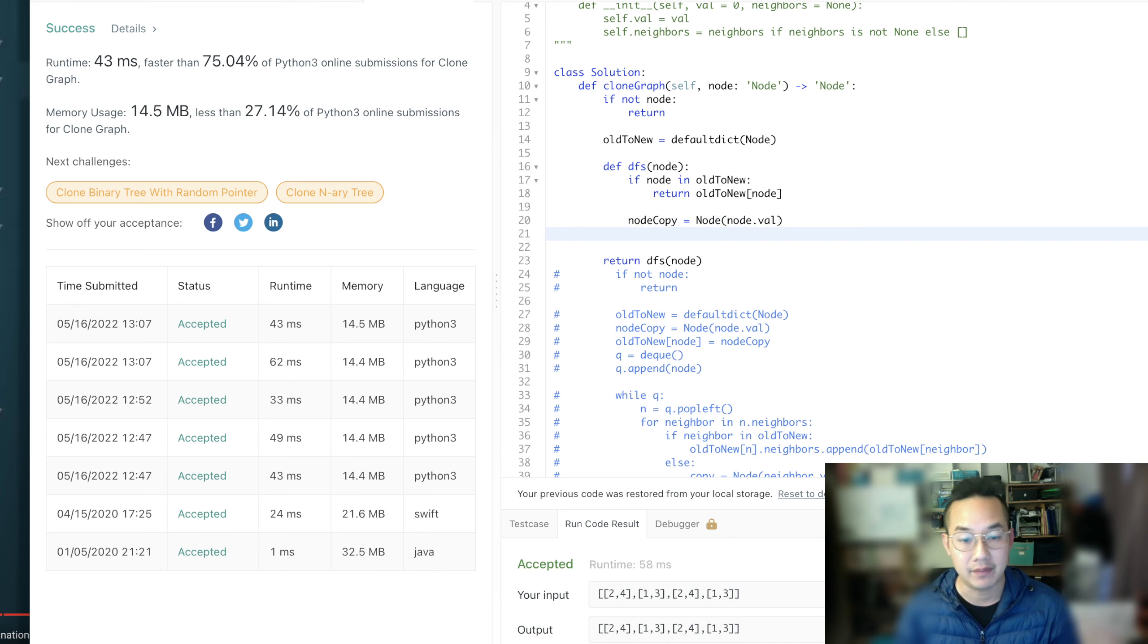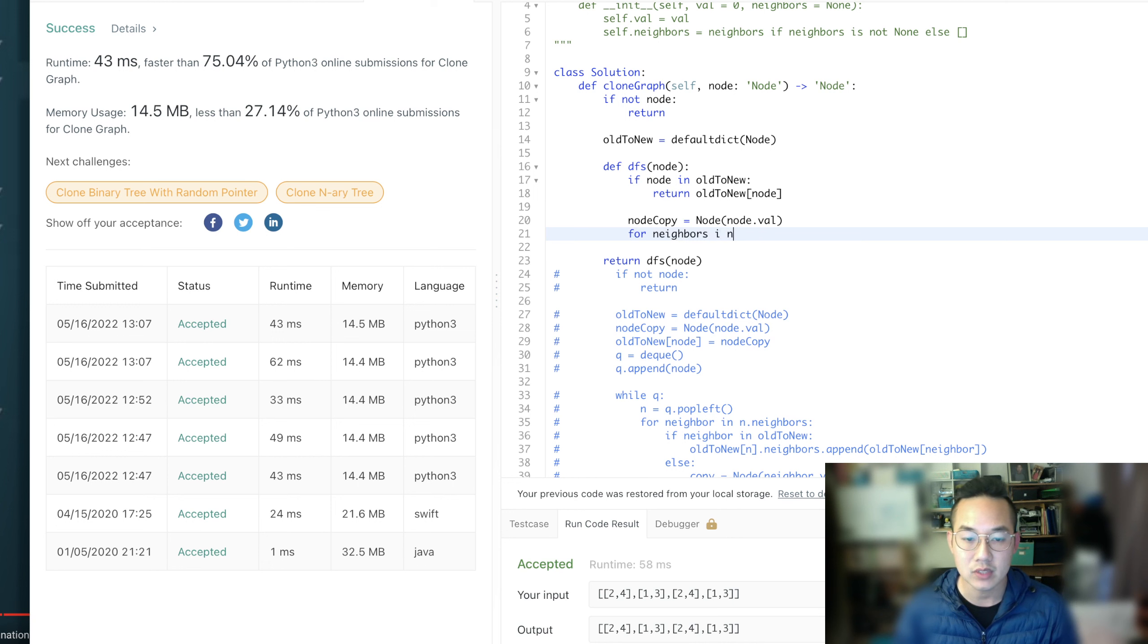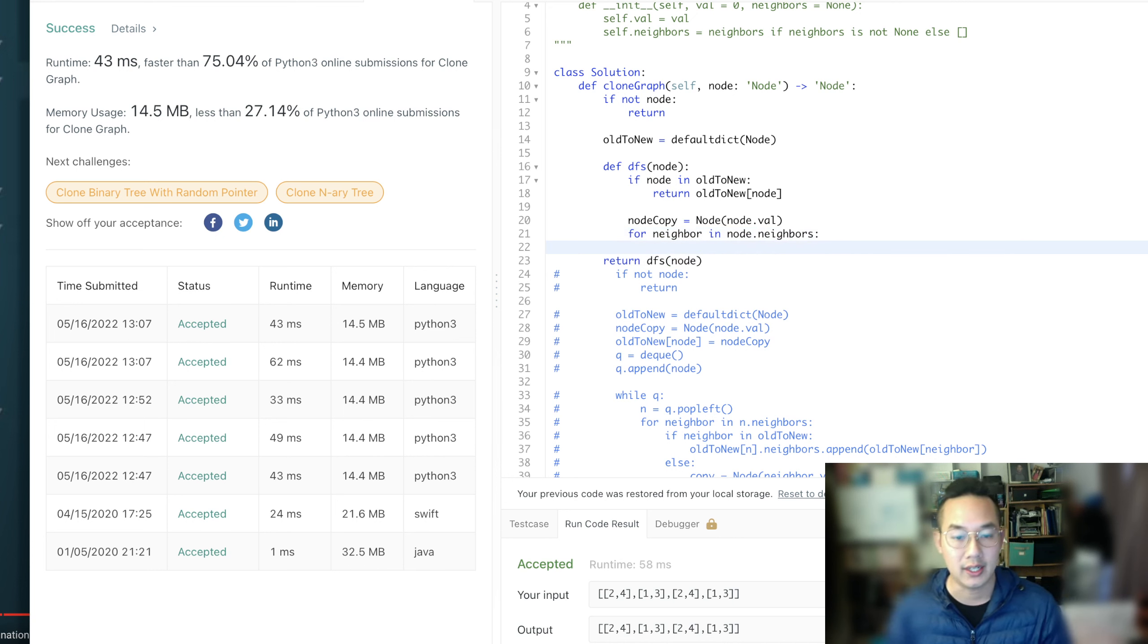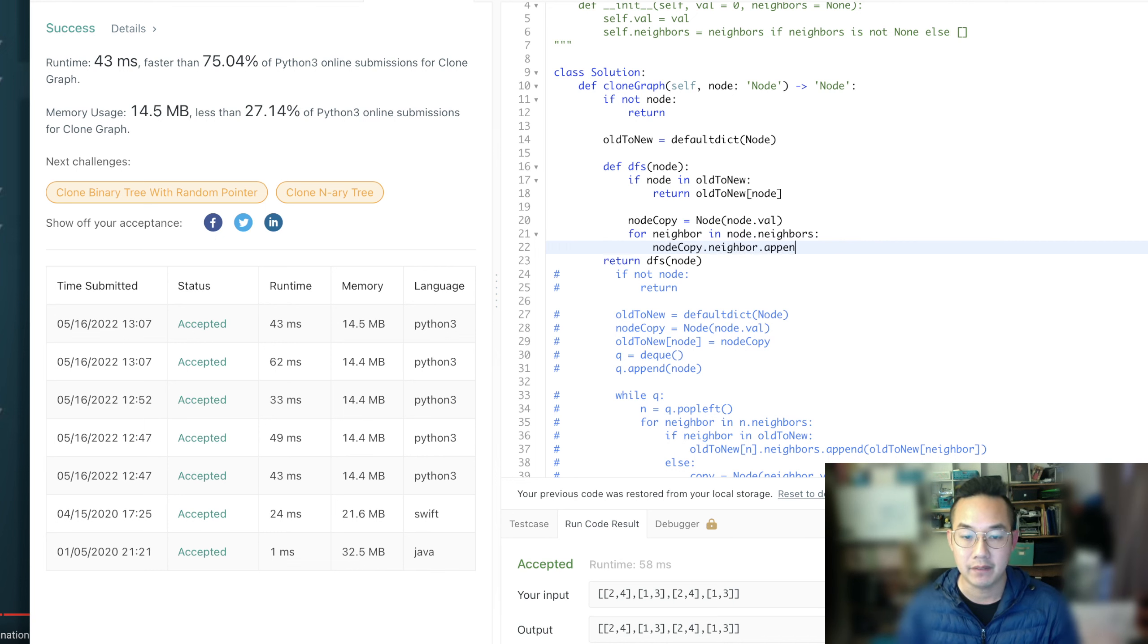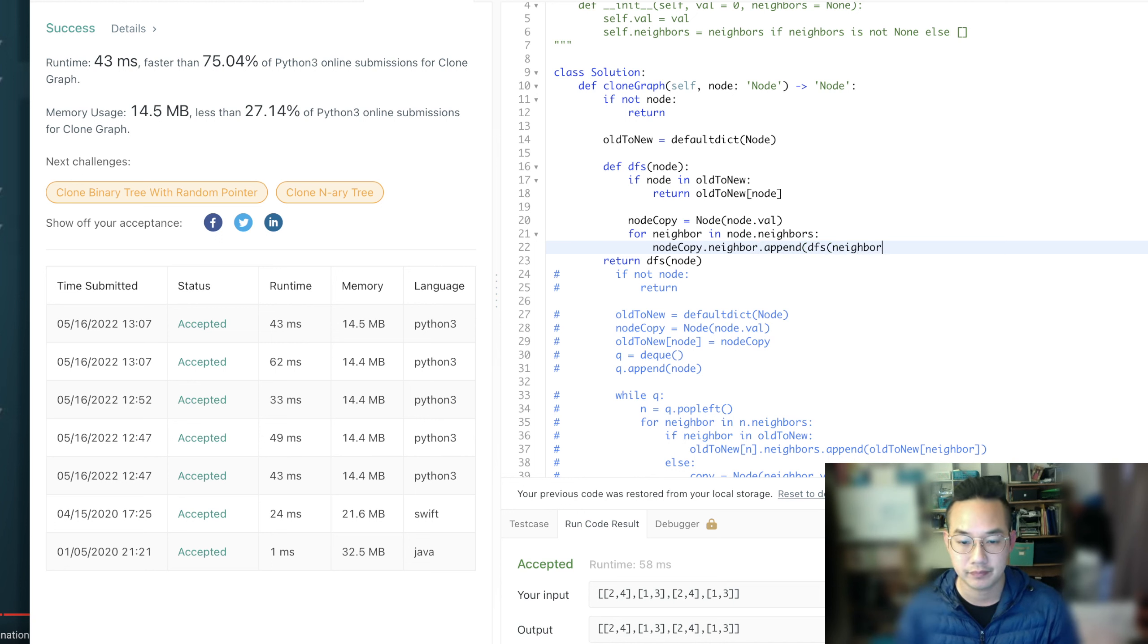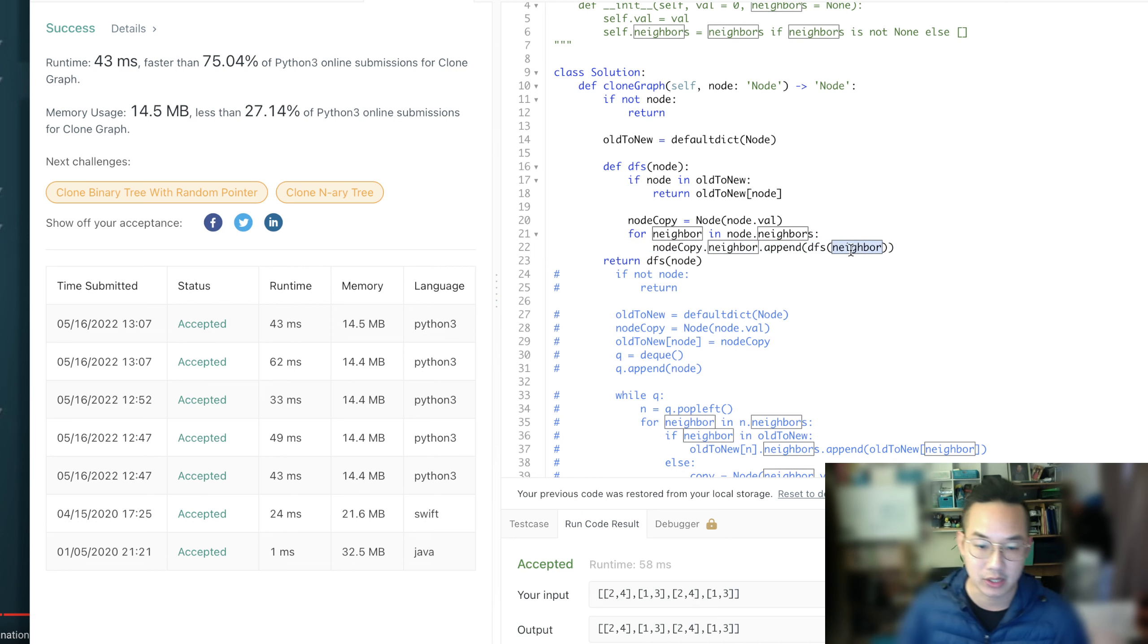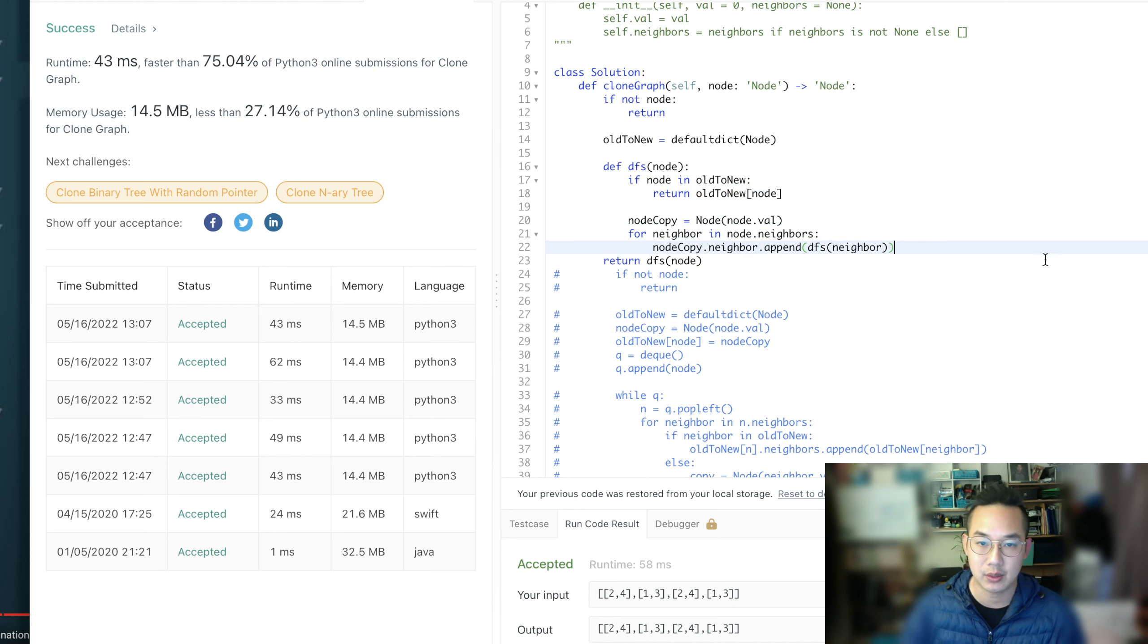And we need all of its neighbors. So for neighbor in node.neighbors, we're going to assign node.copy.neighbors.append the copy of this, DFS of the neighbor, because we're trying to copy its neighbor, and DFS will create a copy or find one. And with that, we will append and create our item.